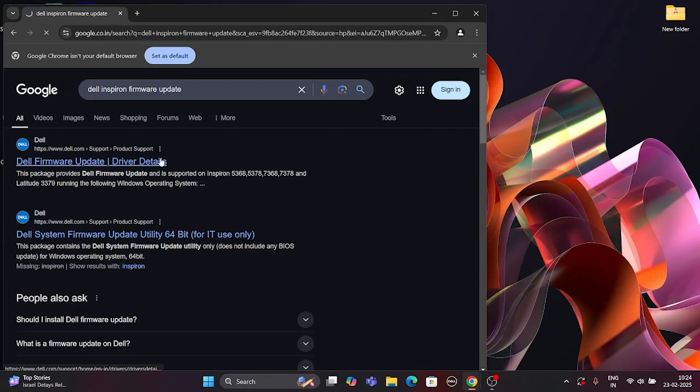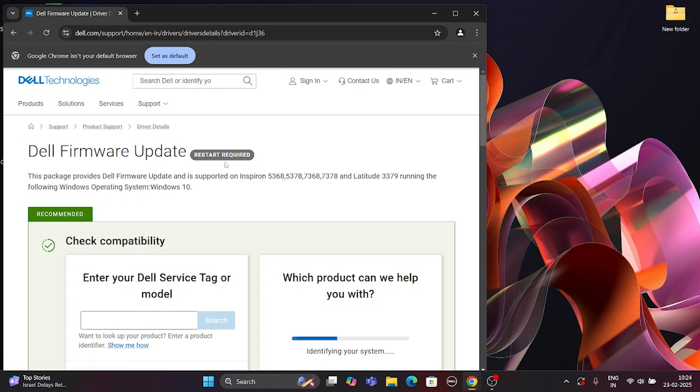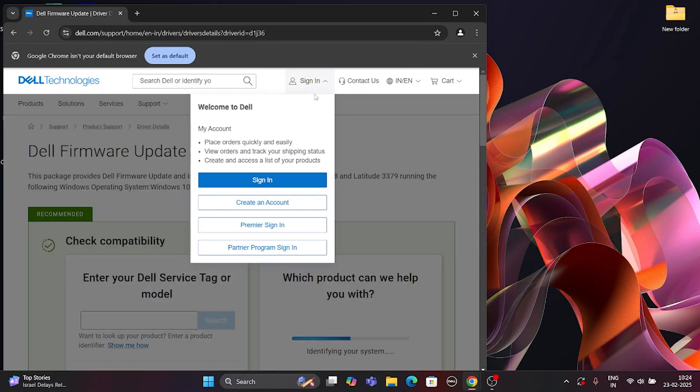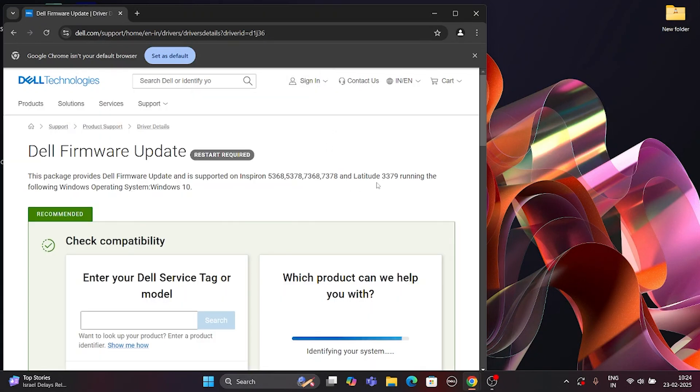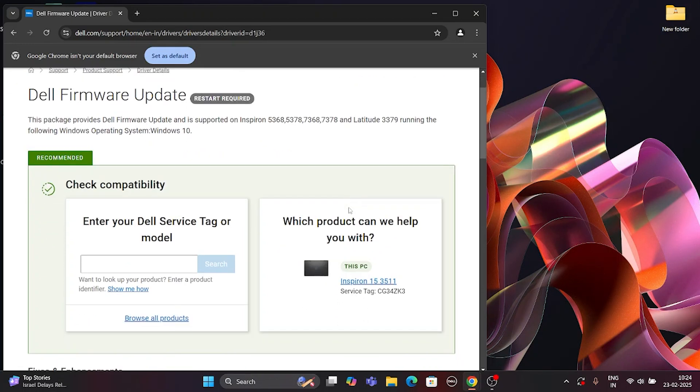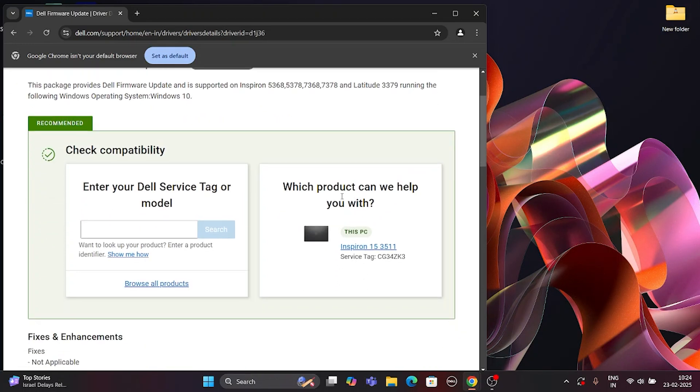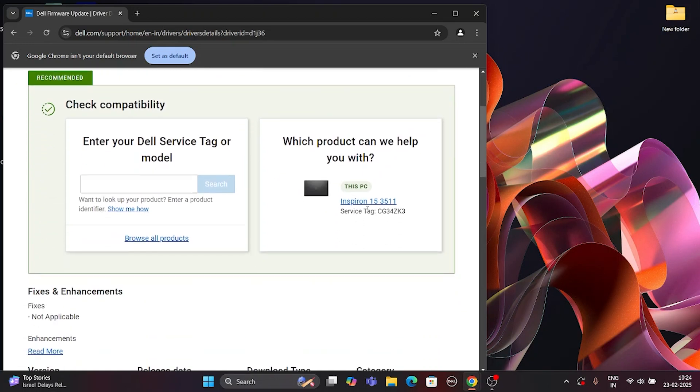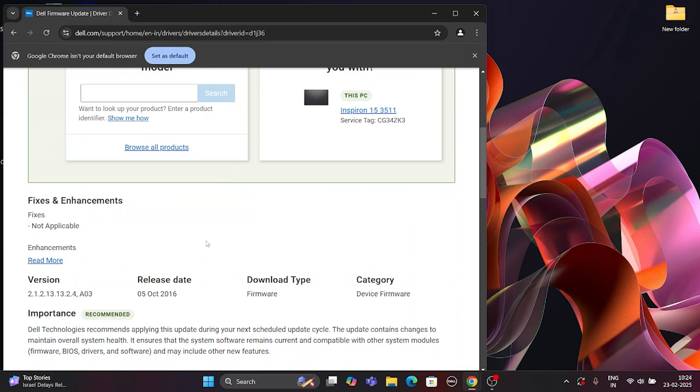Here I use a Dell Inspiron 15 laptop. You can search for compatible firmware updates using your service tag or model number. Then download the latest firmware update package file and install it manually.